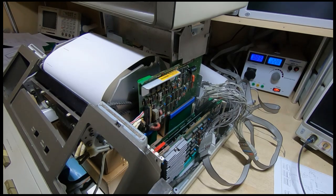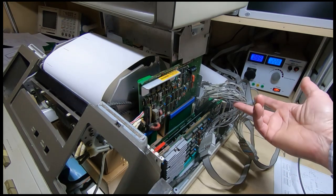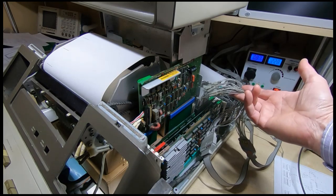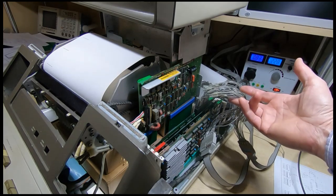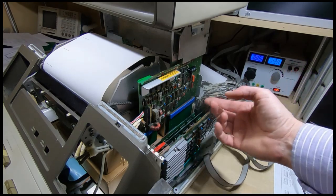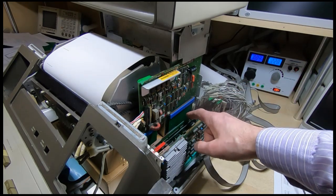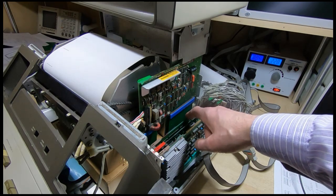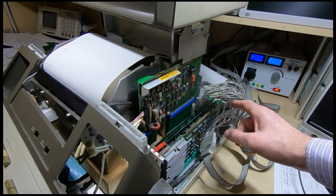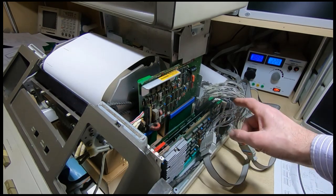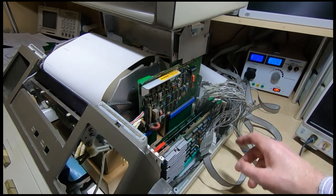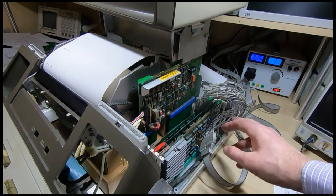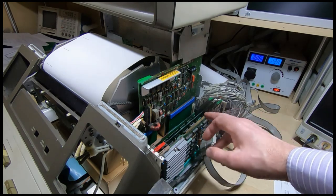So far what I've done with this is attached the logic analyzer to the test connector on the printer logic control card. I won't show that in this video because what I'm getting out of this is just nonsense.